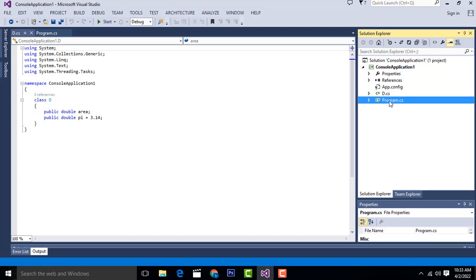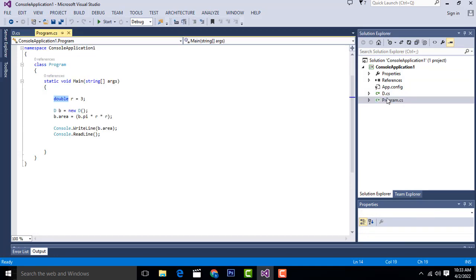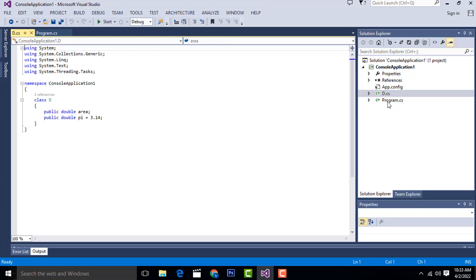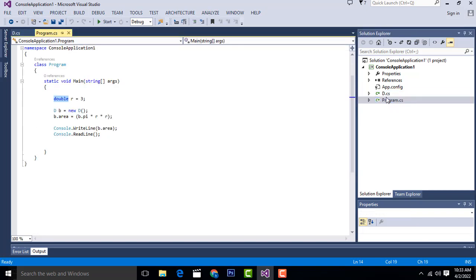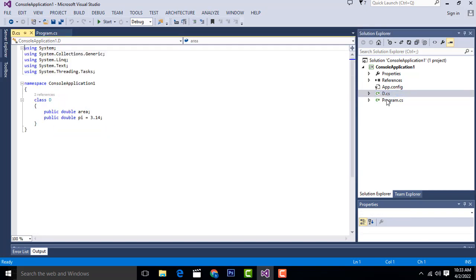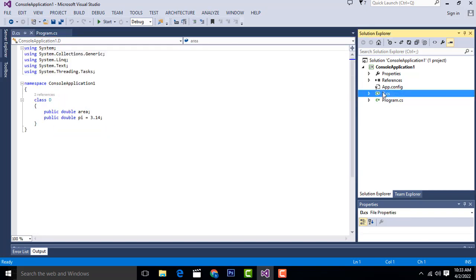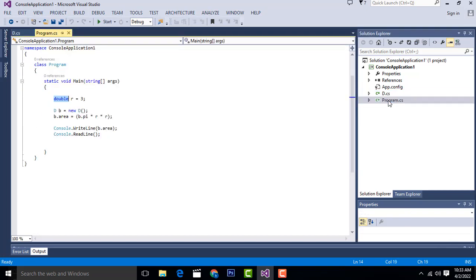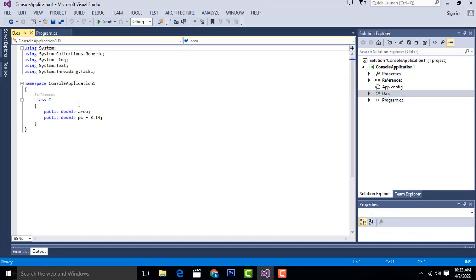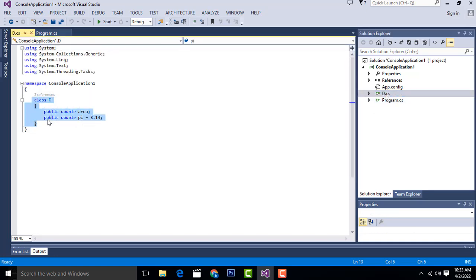This is the main class program, which is already created by default. First, I have created a separate class d.